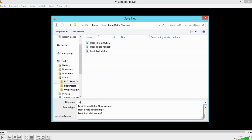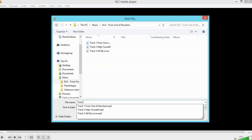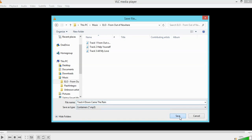So I'm going to call that track four. And the name of track four in this album is Down Came the Rain. So we go Down Came the Rain. Simple. Double checking it is an MP3. And simply press save.